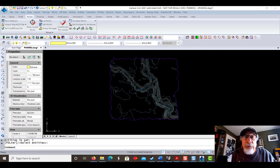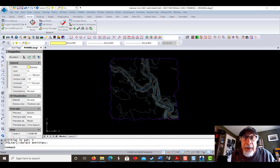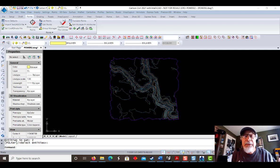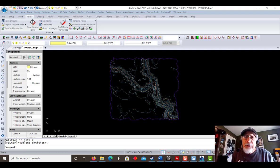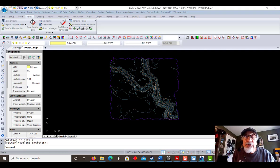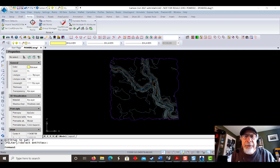For this month's power tool, we're going to look at the RoadNet app found in Carlson Civil, Construction, and Takeoff. When you talk about Carlson Power Tools, RoadNet really can't be ignored. So I'm going to show you a simple project, and then you can take it from there. Okay, let's go.